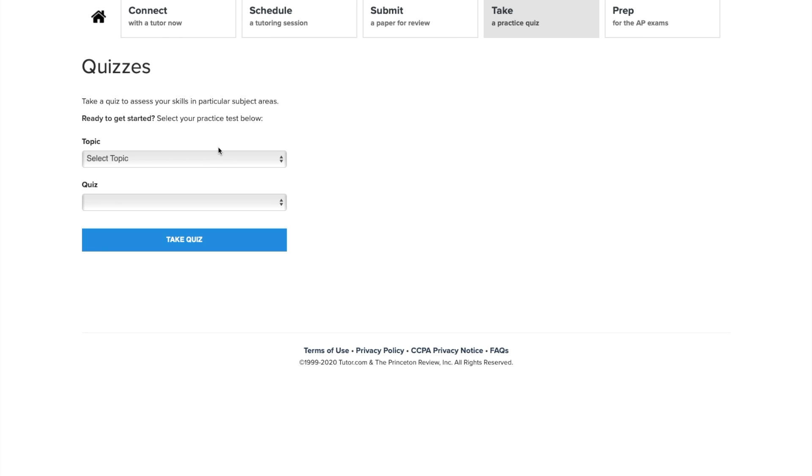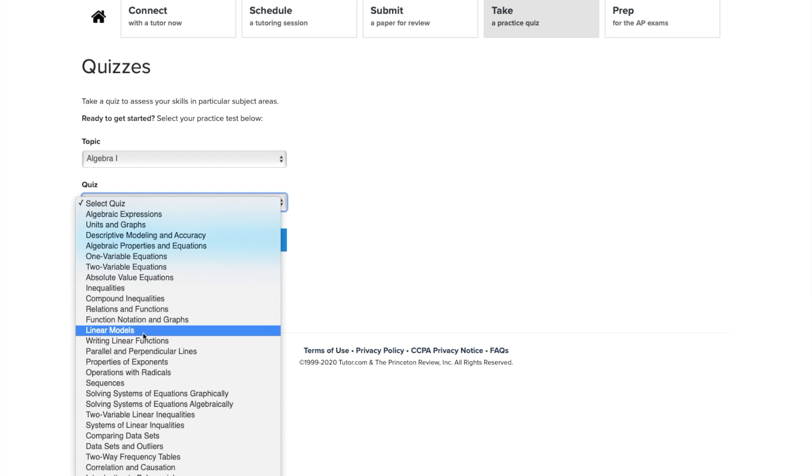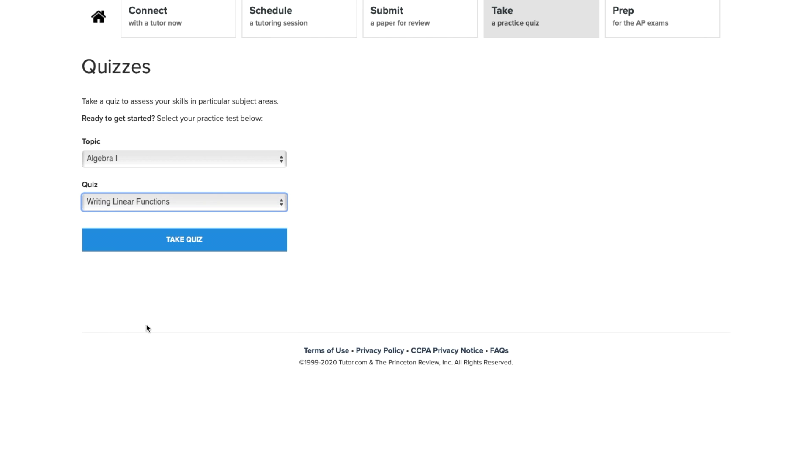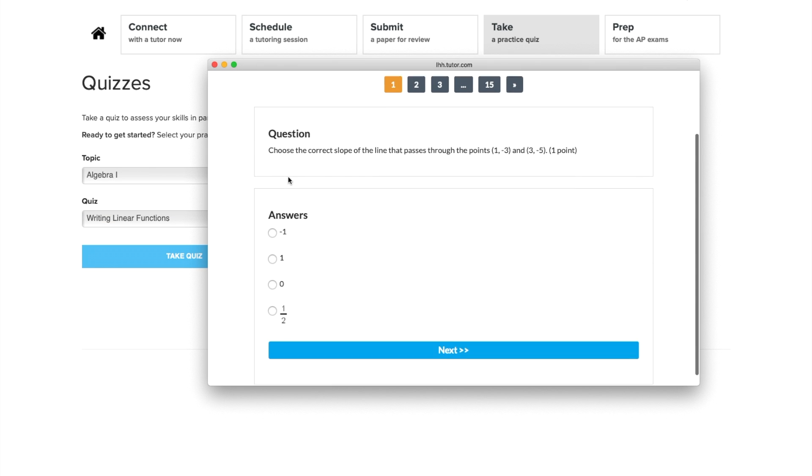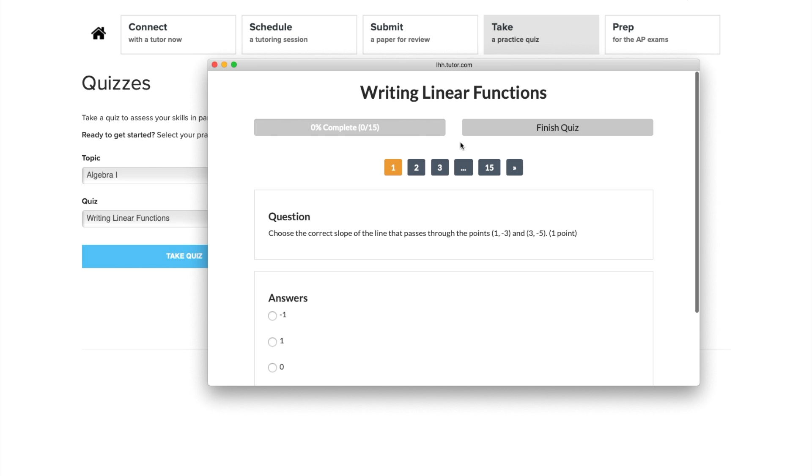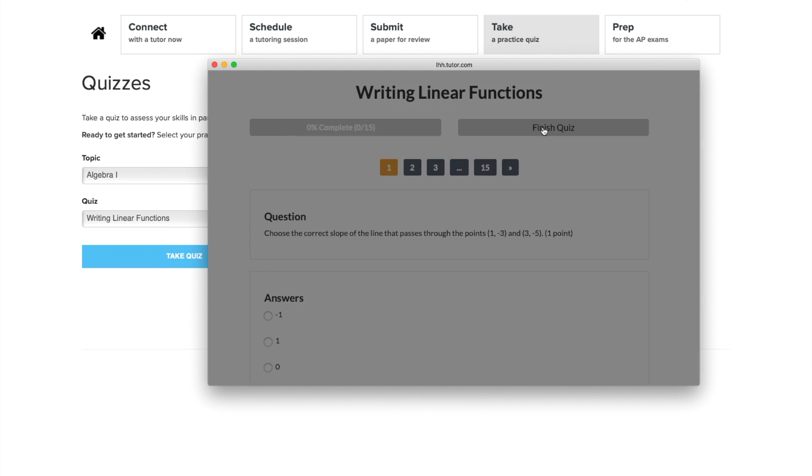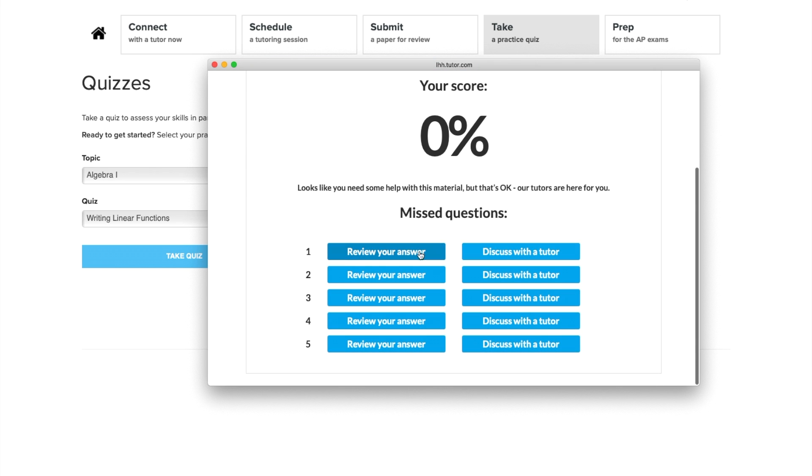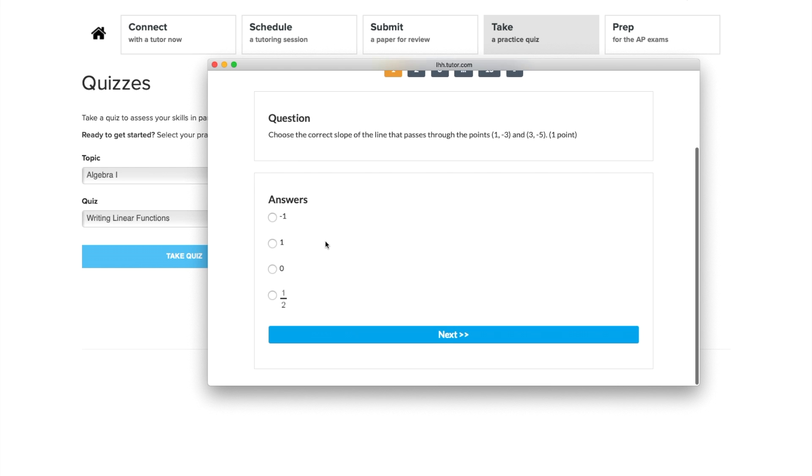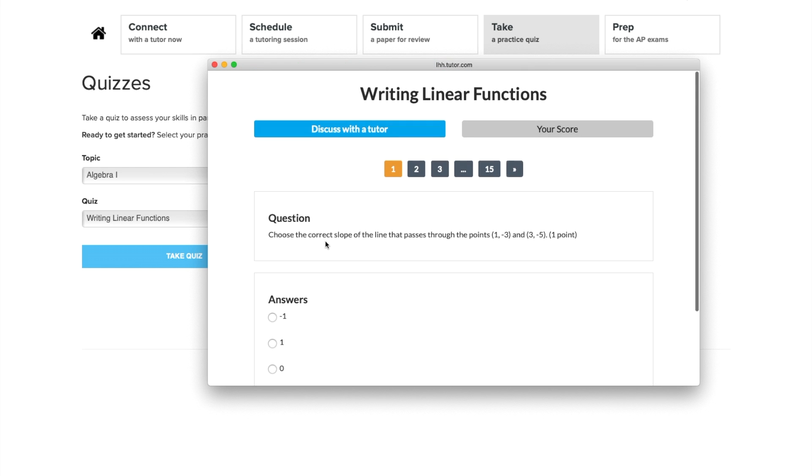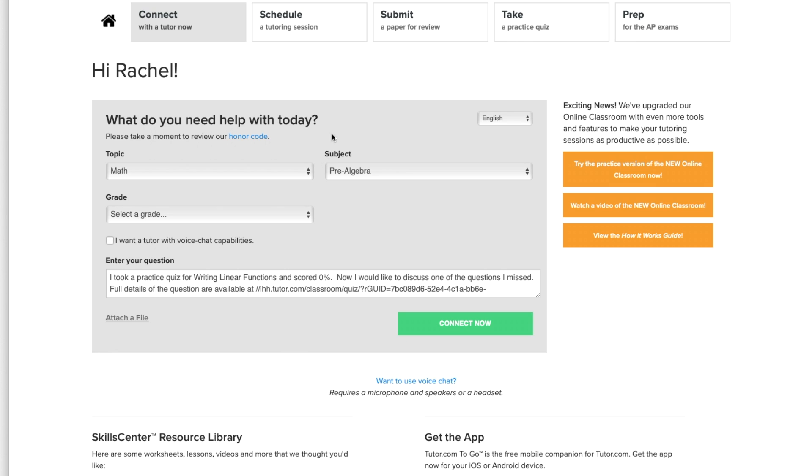Feeling confident? Try your hand at one of dozens of practice quizzes and see how you do. If you're unsure about an answer, you can click discuss with a tutor and the topic, subject, and question will be loaded into that short form you saw earlier, allowing you to connect to a tutor right away.